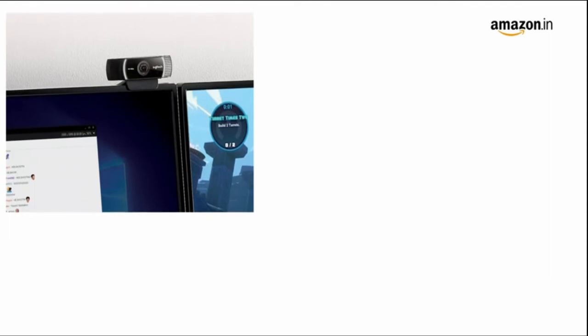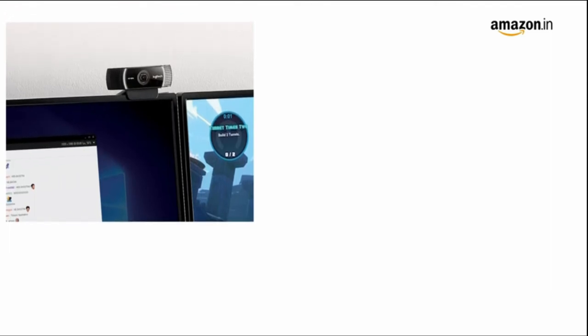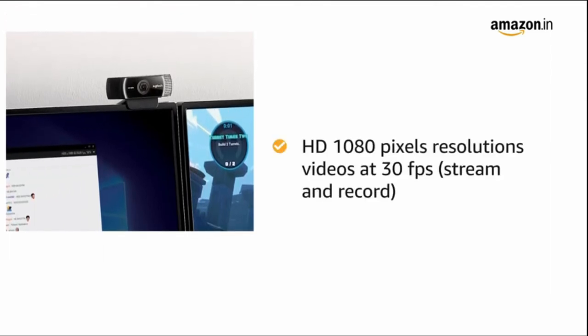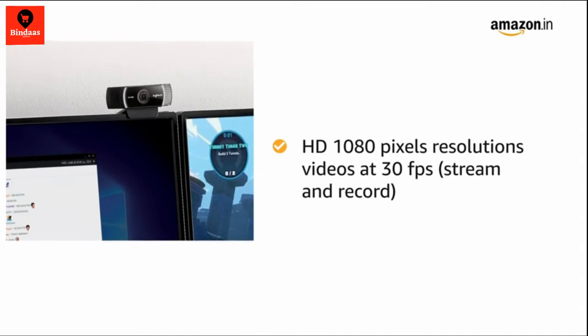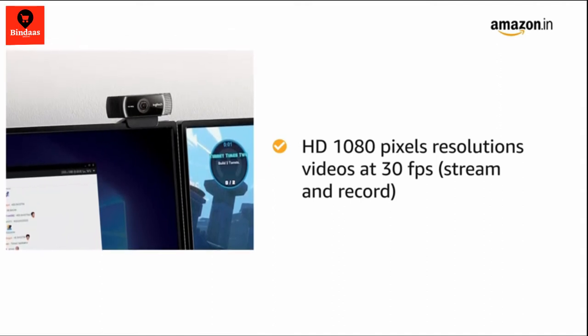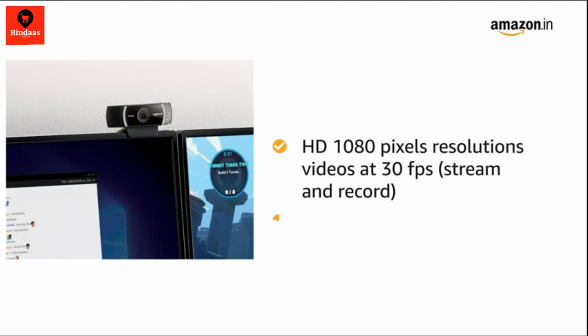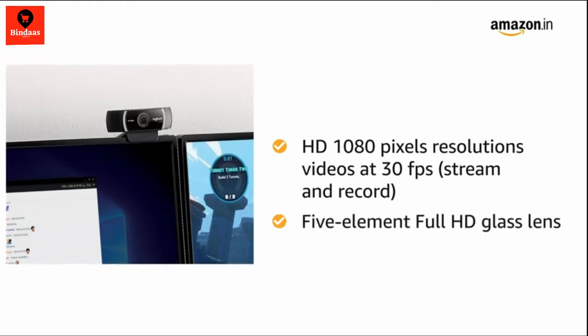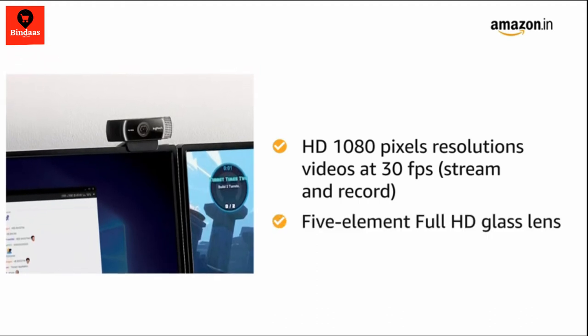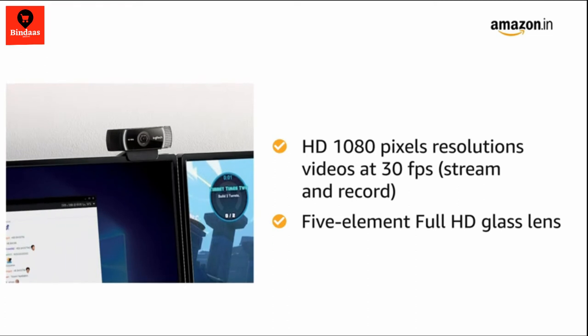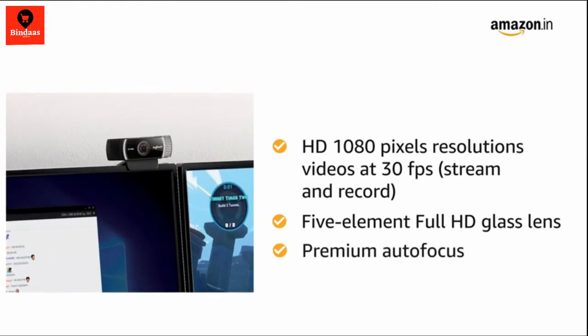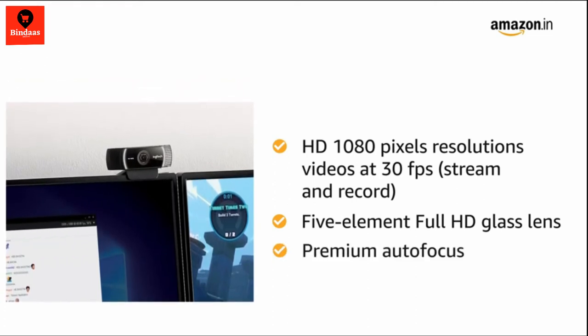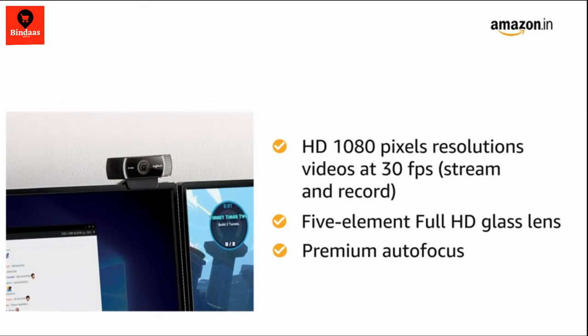C922 Pro lets you stream and record vibrant true to life HD 1080 pixels video that captures the most exciting details at 30 frames per second. The 5 element Full HD glass lens captures razor sharp clear images while the premium auto focus adjusts smoothly and precisely to provide consistent high definition.